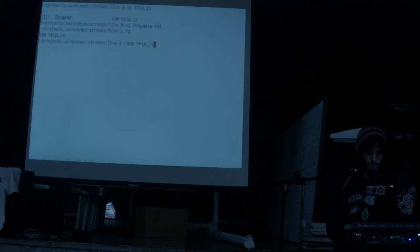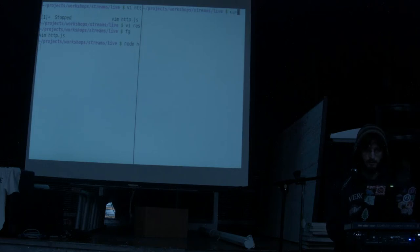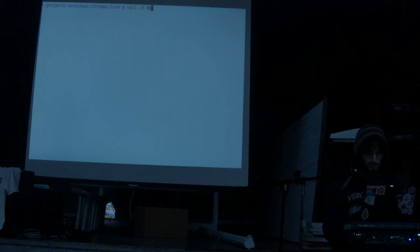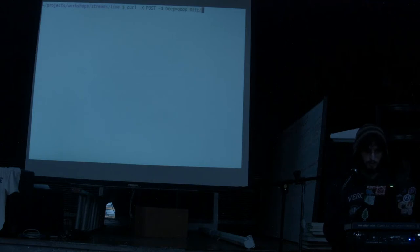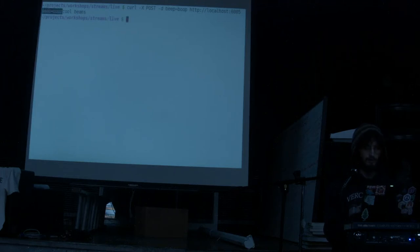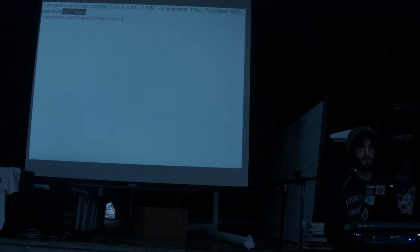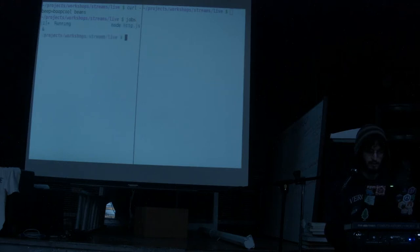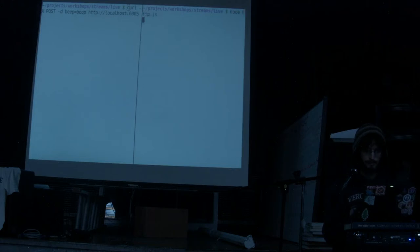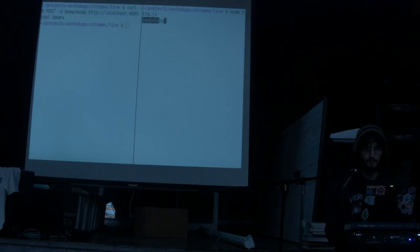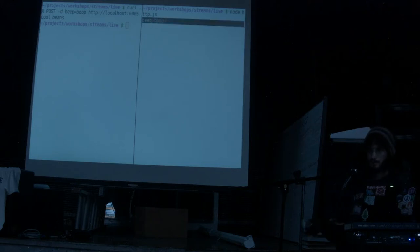If I run this program and use curl to send a POST with data 'beep=boop' to localhost:6005, our server printed what data it got — the string beep boop. We can send it other data too. And we get back the message 'cool beans' from that file.